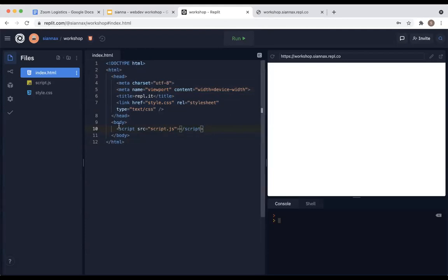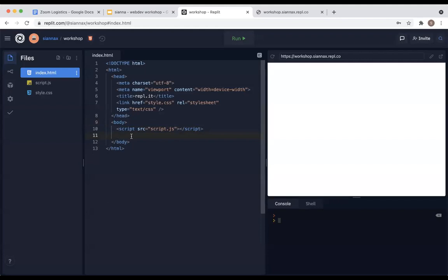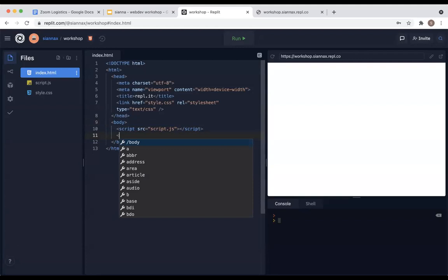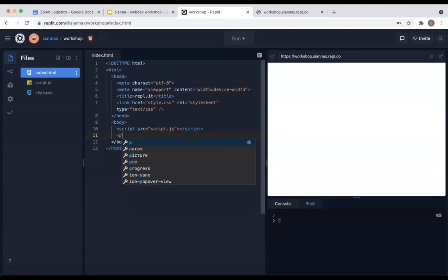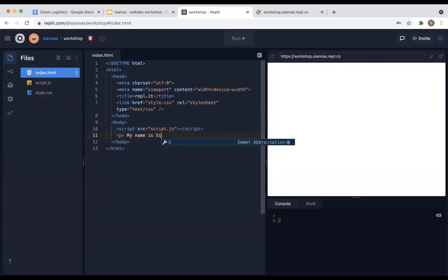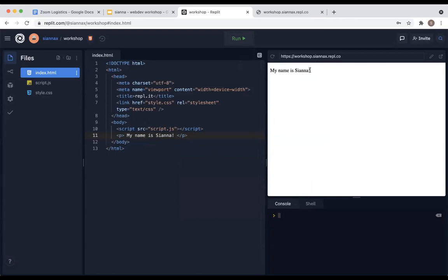Inside the body tags, you're going to type whatever content you want to display, because we want to include our content inside the body of the page. Using the syntax from the slides — the less-than sign — we'll start with paragraphs as an example. You have the opening tag, then inside you write your text. I'll write 'my name is Sienna.' Then you need a closing tag: less-than sign, slash, P, greater-than sign. Once you include all of that, you can hit run and it displays your text on the right side inside the web page.